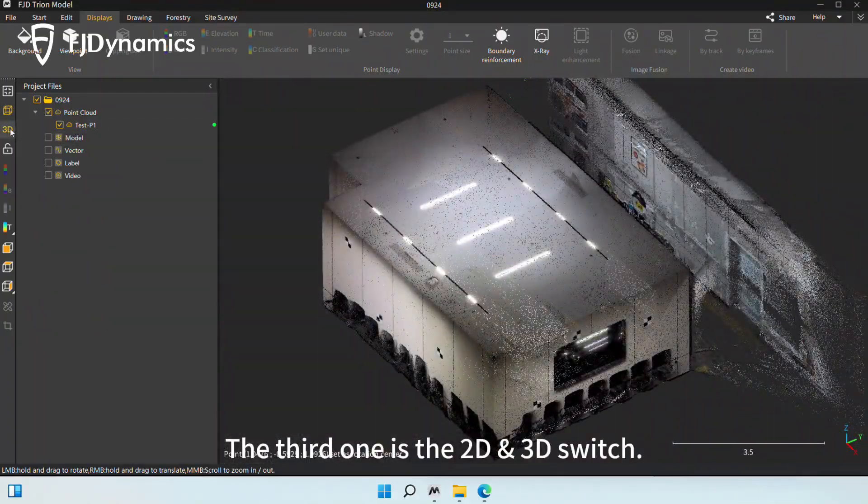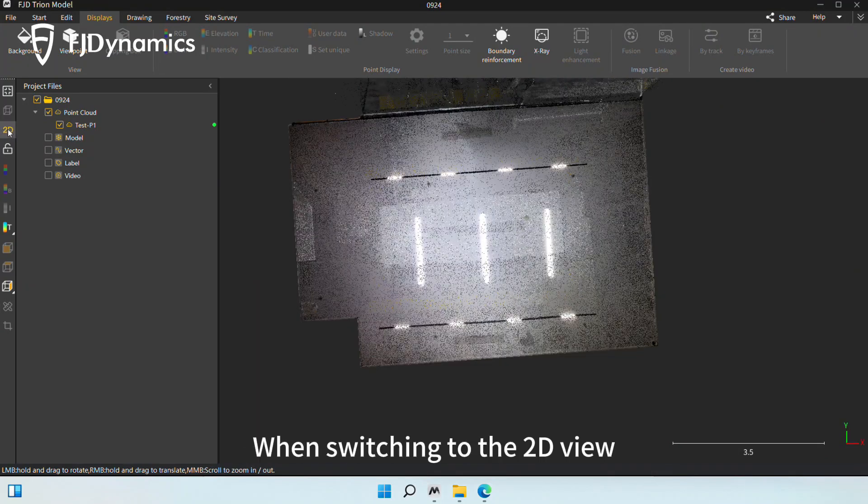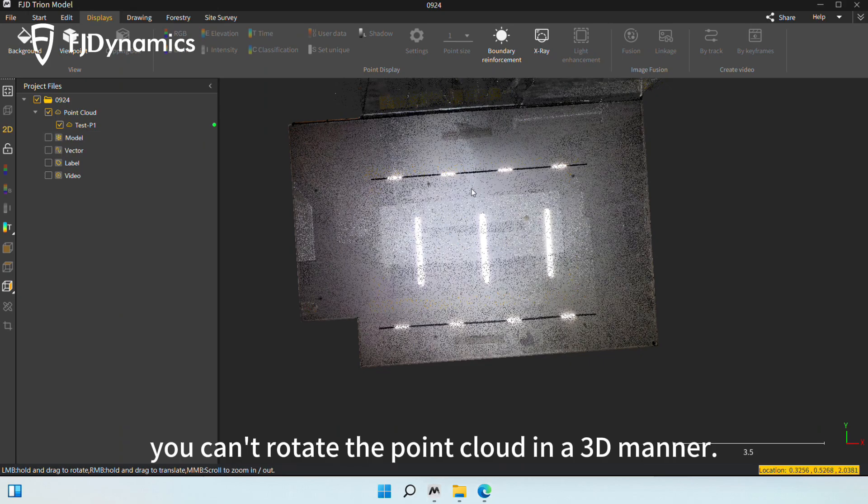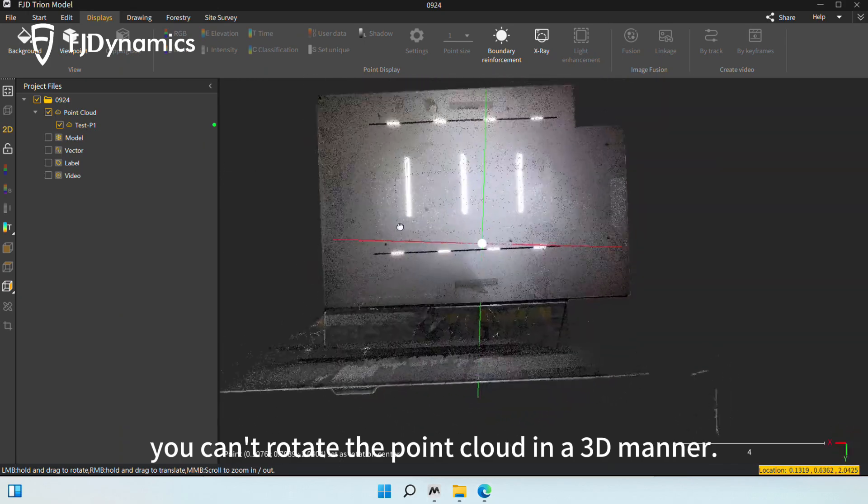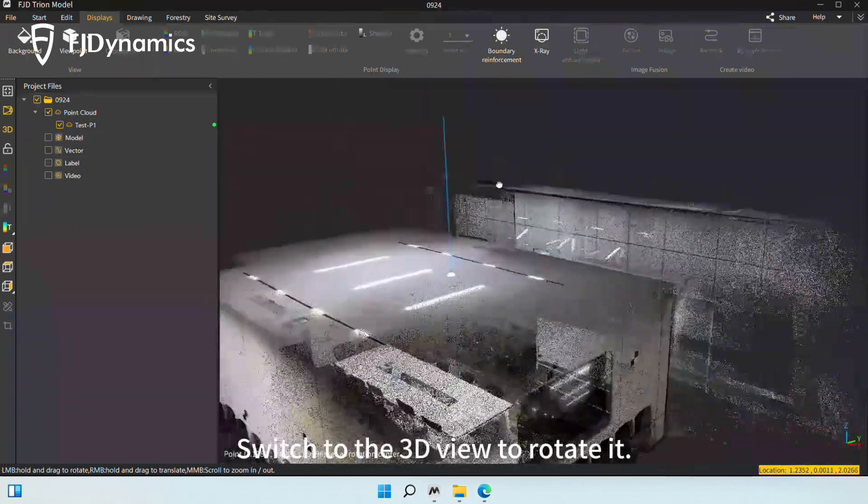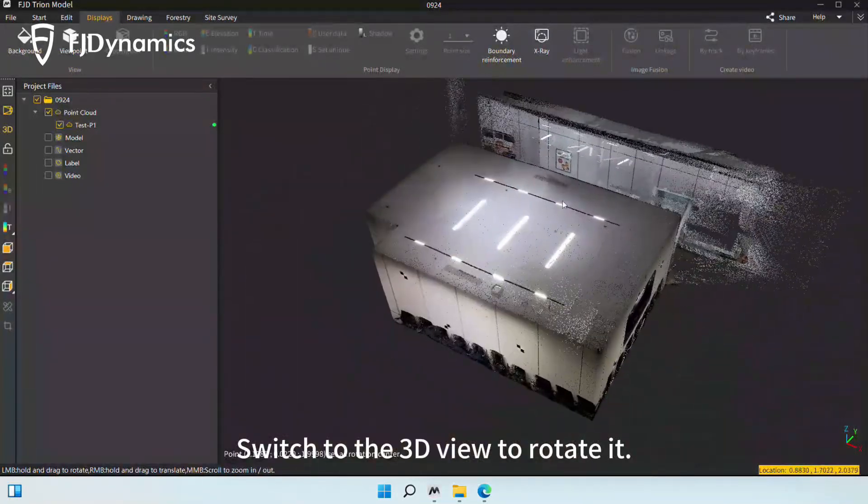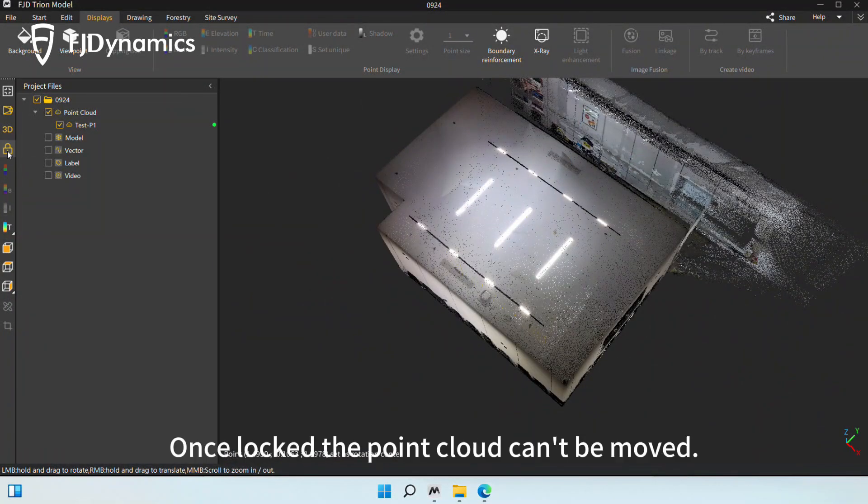The third one is the 2D/3D switch. When switching to the 2D view, you can't rotate the Point Cloud in a 3D manner. Switch to the 3D view to rotate it. The fourth one is to lock the view. Once locked, the Point Cloud can't be moved.